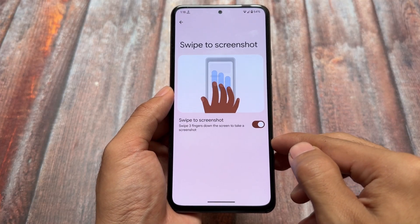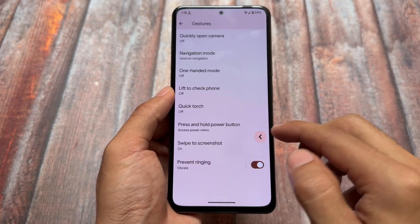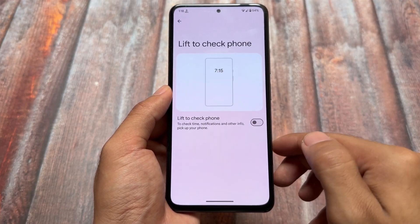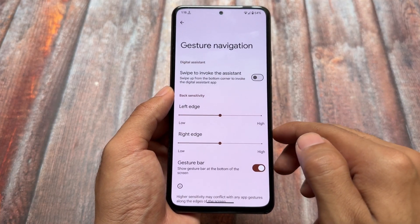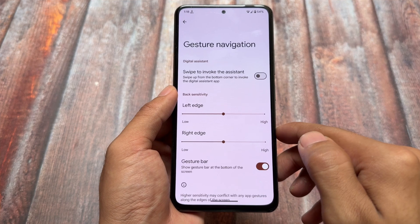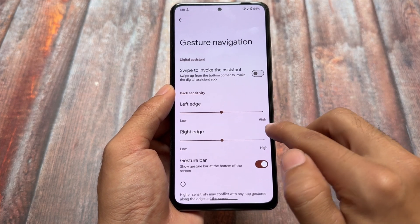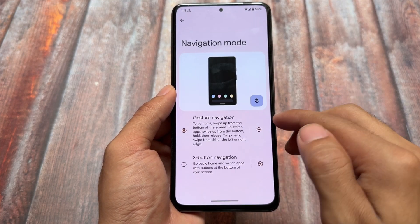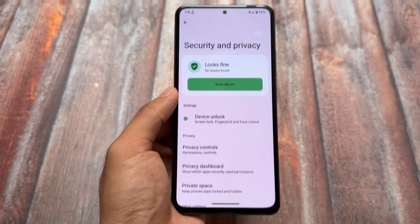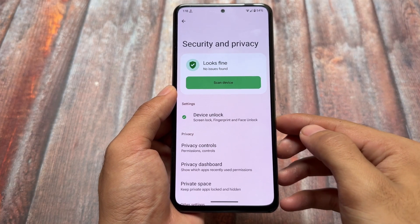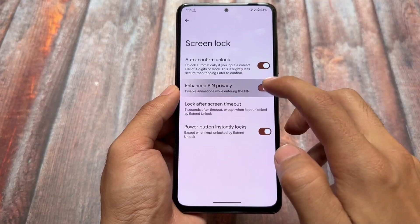Moving on to the Gestures options, you'll find Swipe to Screenshot, which is very useful and working fine. Lift to Check Phone and other gestures are also available. Double Tap is not present in my case — it could be device-specific, so it may work on your device.